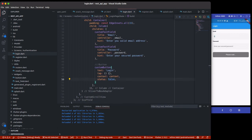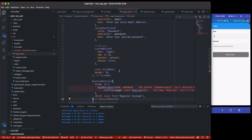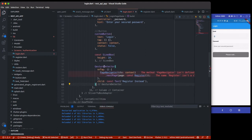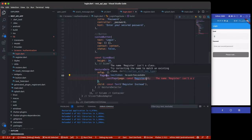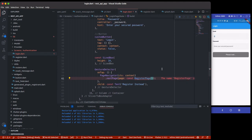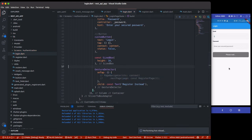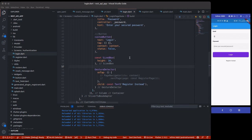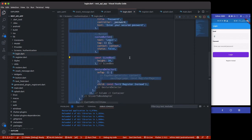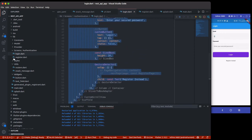Finally we're going to add a link at the bottom: if the user hasn't registered yet, they can tap to go to the register page. This uses a `SizedBox` and a `GestureDetector` with a 'Register' text. Once clicked it will navigate to the register page.